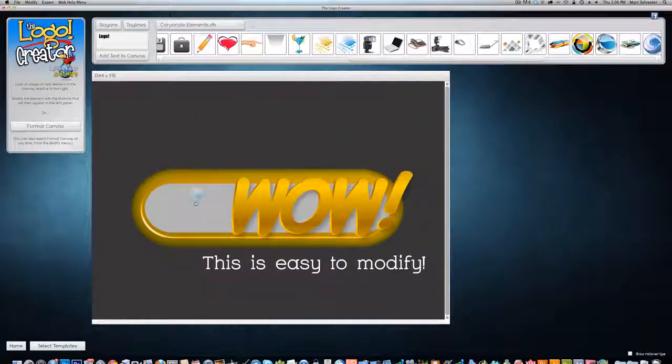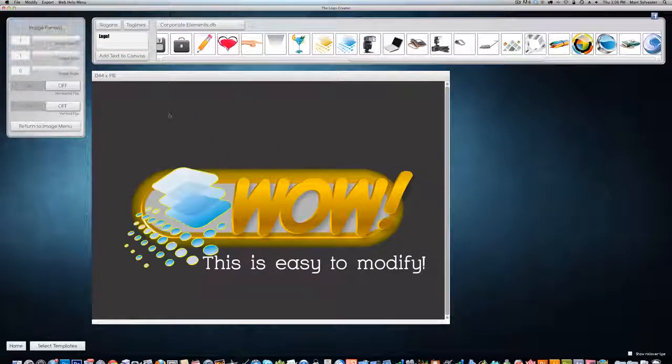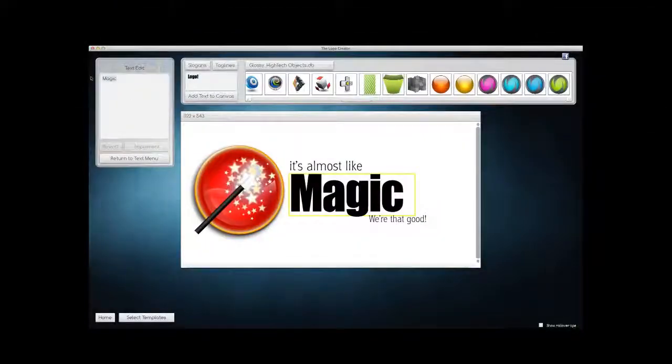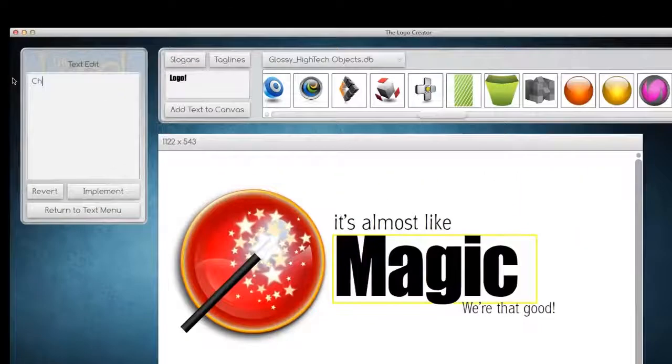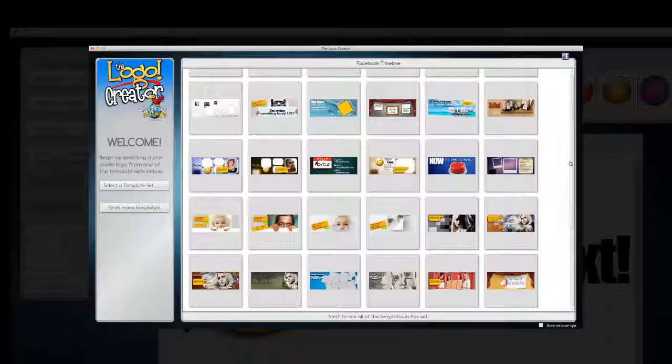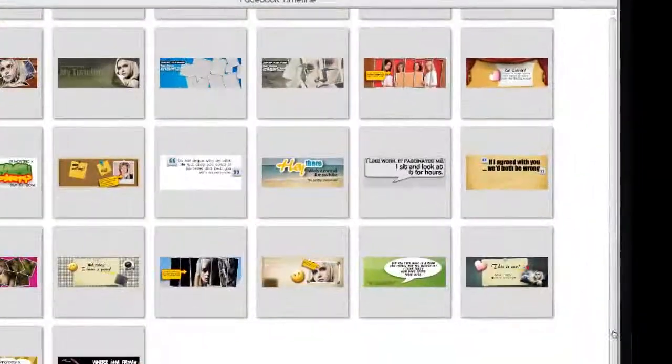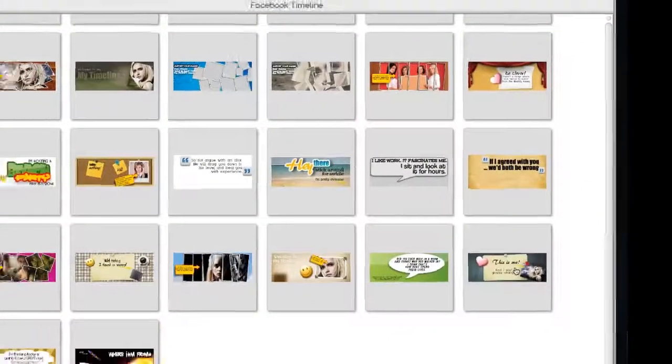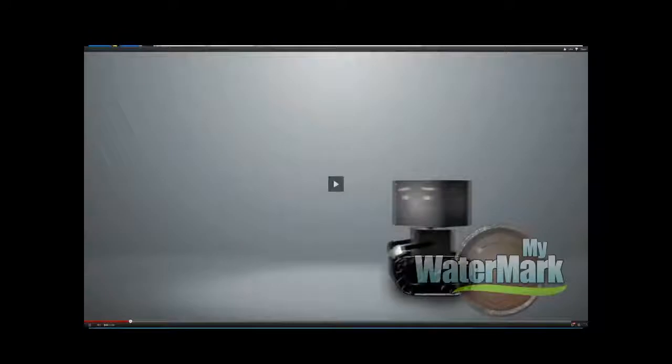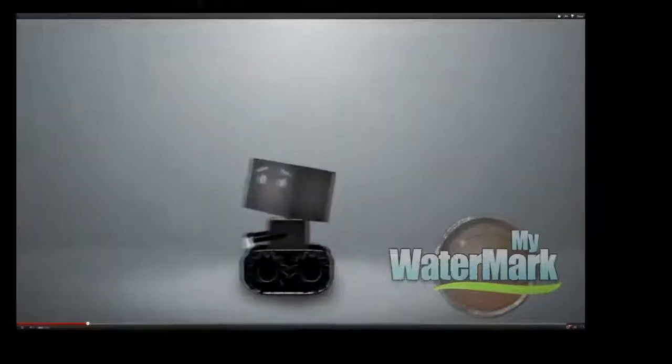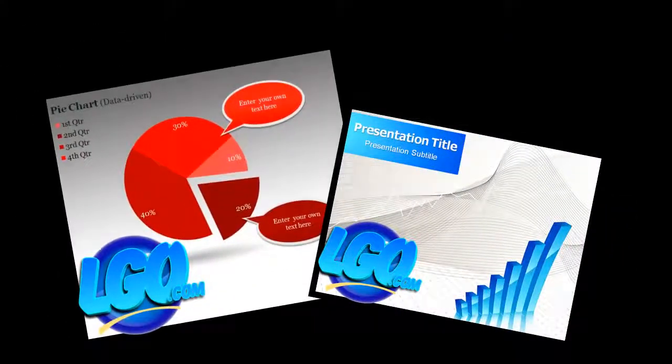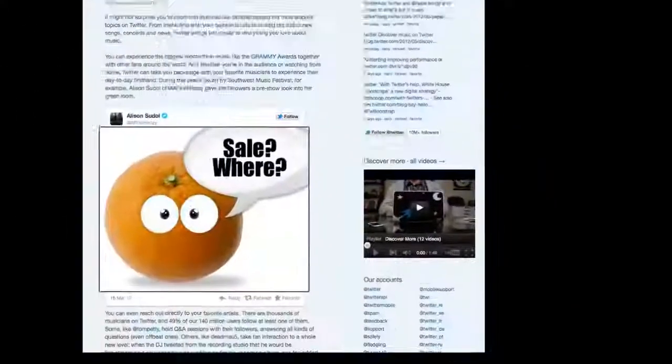The Logo Crater goes way beyond just logo creation. Use the software to create page headers for your site or Facebook timeline images or YouTube overlay watermarks for your videos, PowerPoint and Keynote presentations, or even a blog graphic.